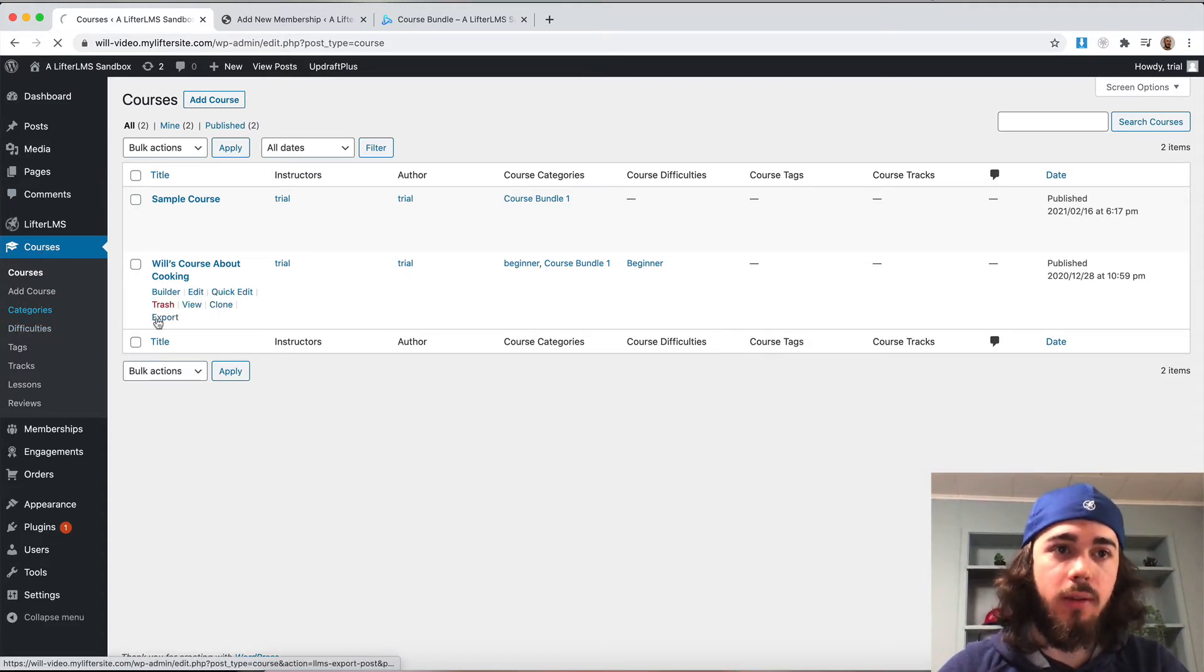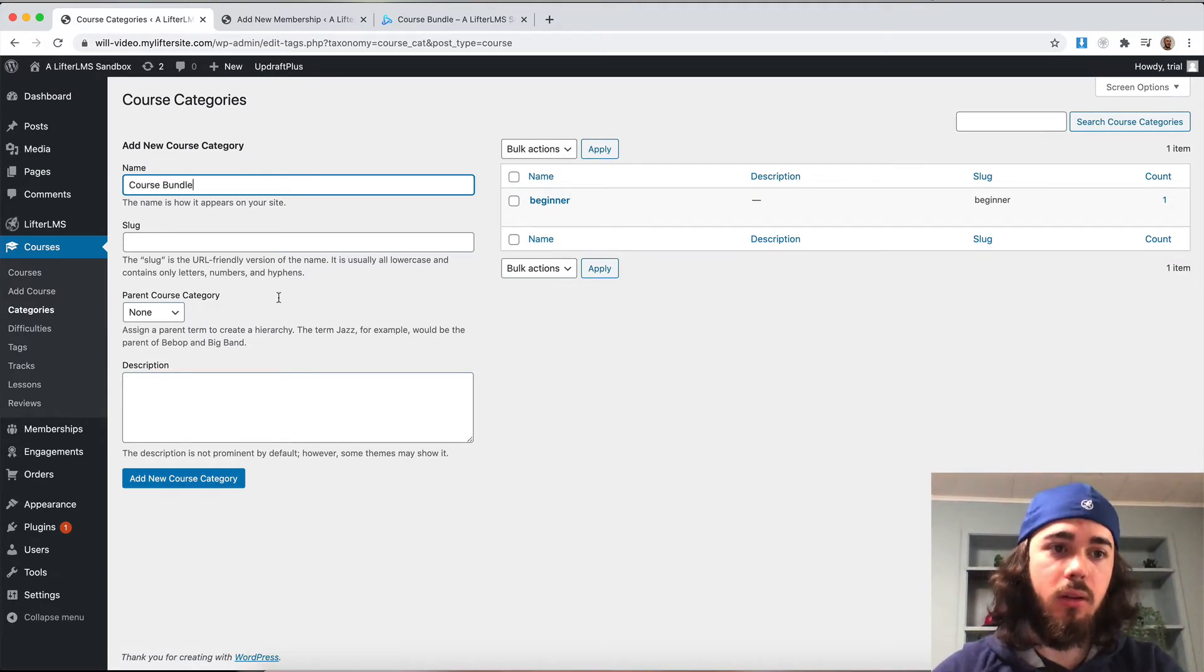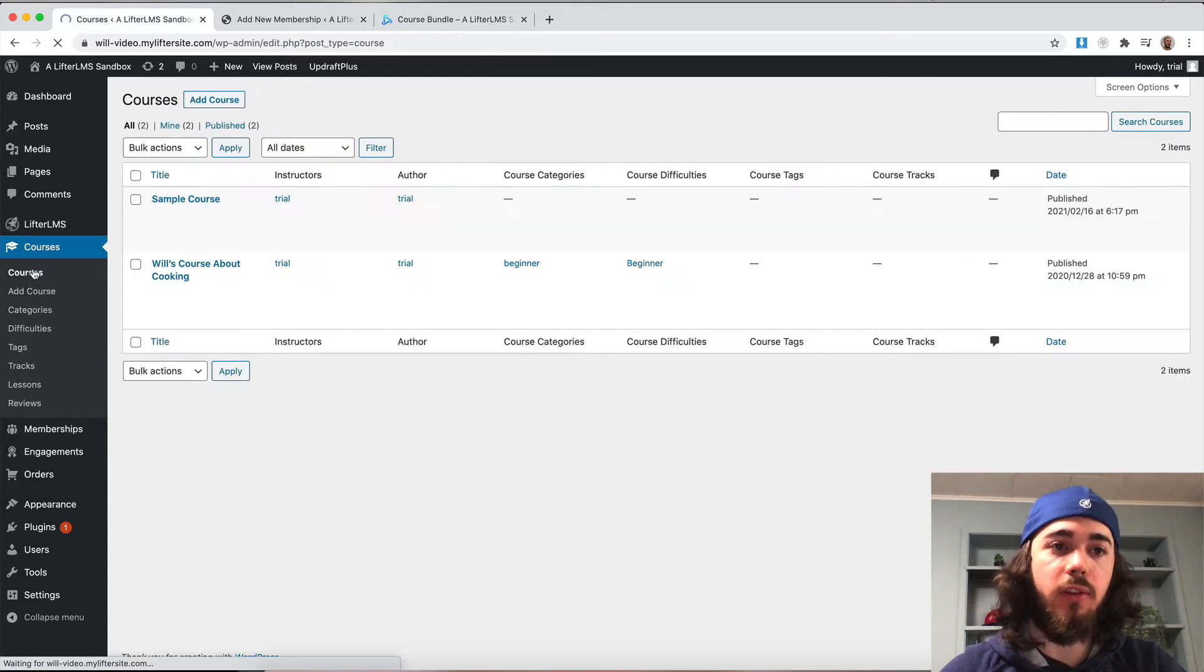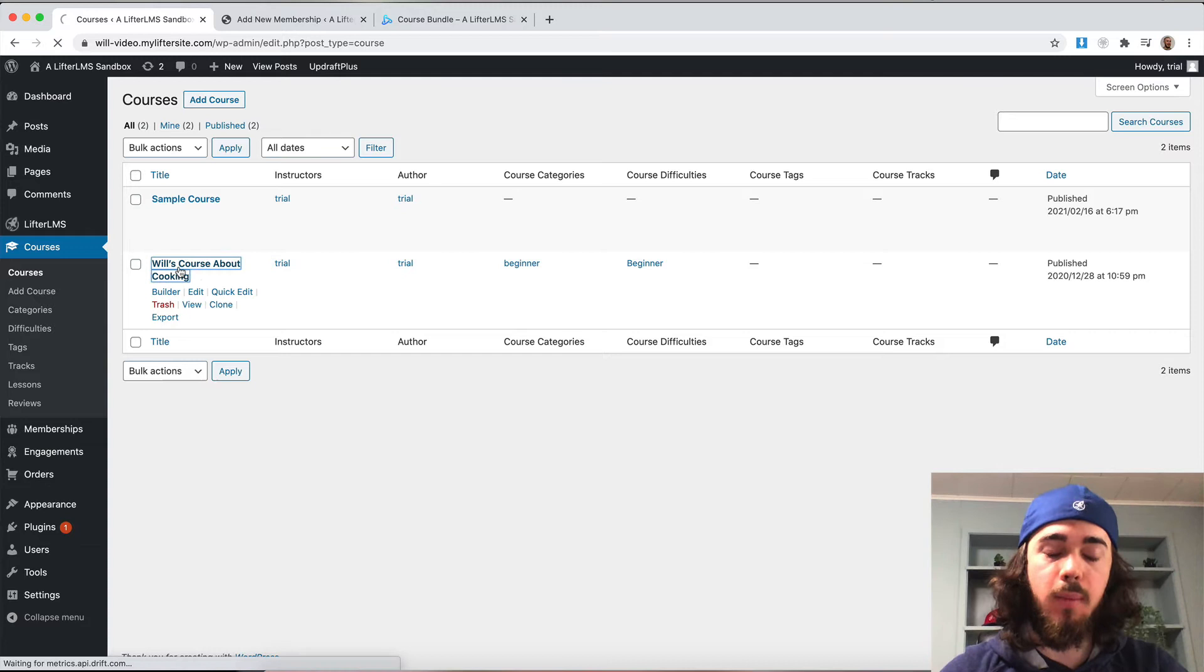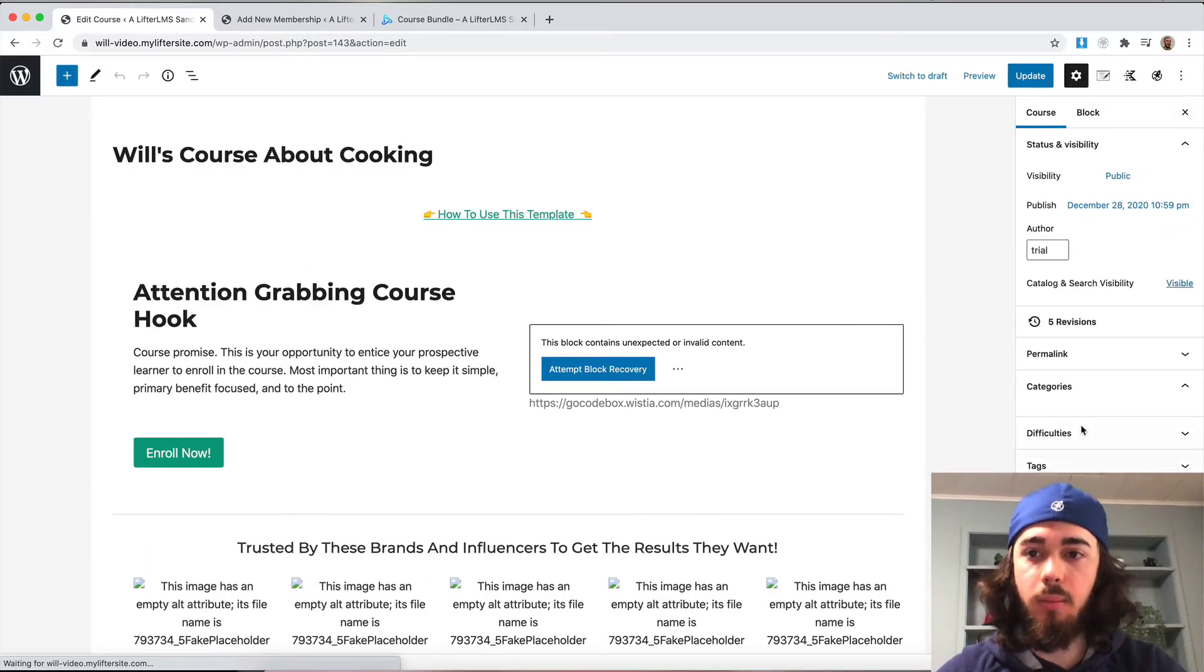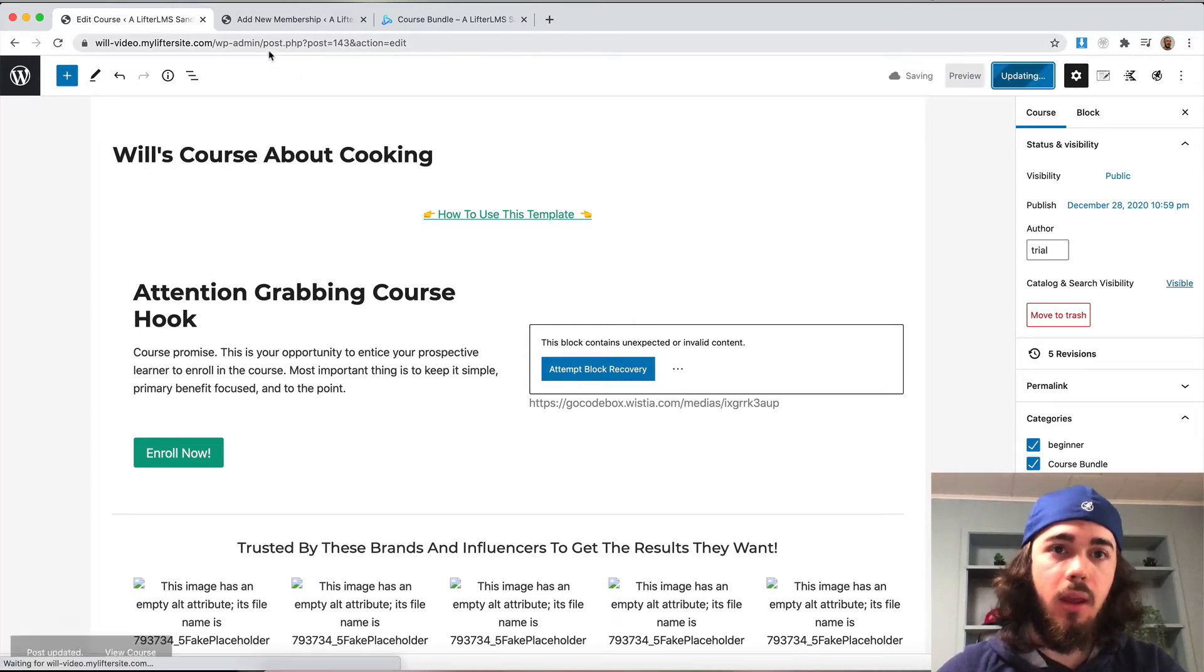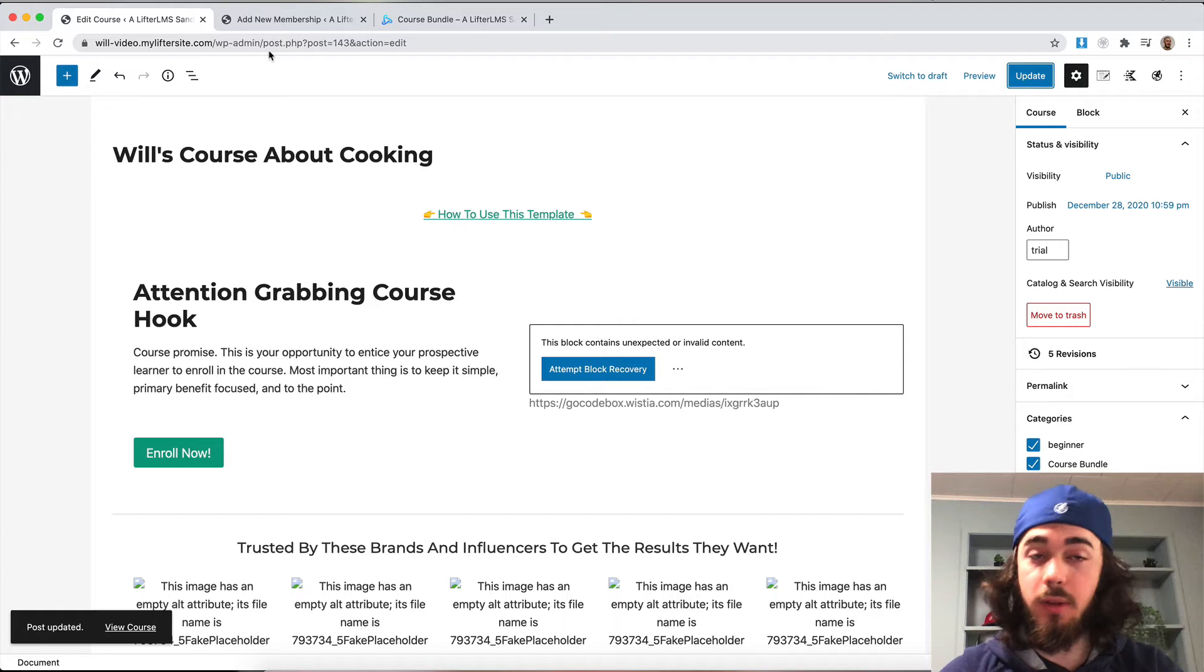Under courses categories, I'm going to create a course bundle category. Now that's created, I can add courses to my category. Will's cooking course is going to be available in my membership, so I'm going to edit my course and put it into that category. On the sidebar here, categories course bundle and then update. Now my course is in the specific category it's supposed to be in.